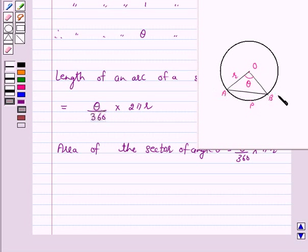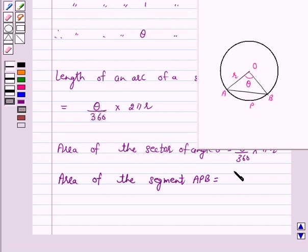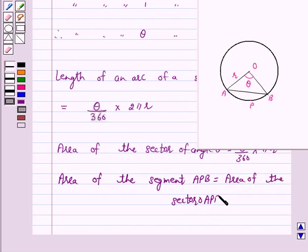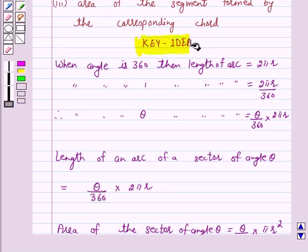Now, in this figure, AB is a chord of the circle with center O. This portion APB is a segment of the circle. Area of the segment APB is equal to the area of sector OAPB minus the area of triangle OAB. This is the key idea behind our question, and we will use it to solve the problem.